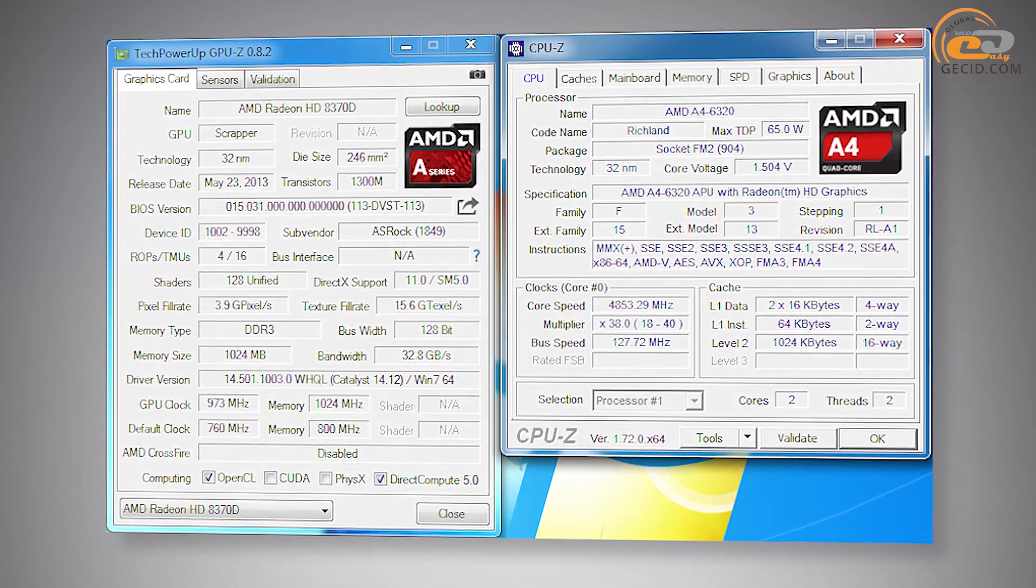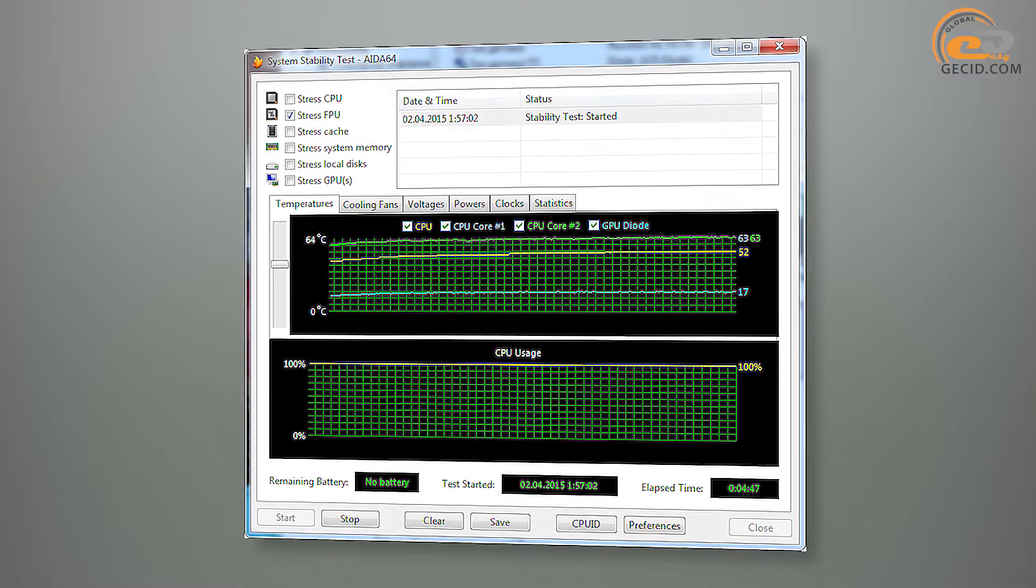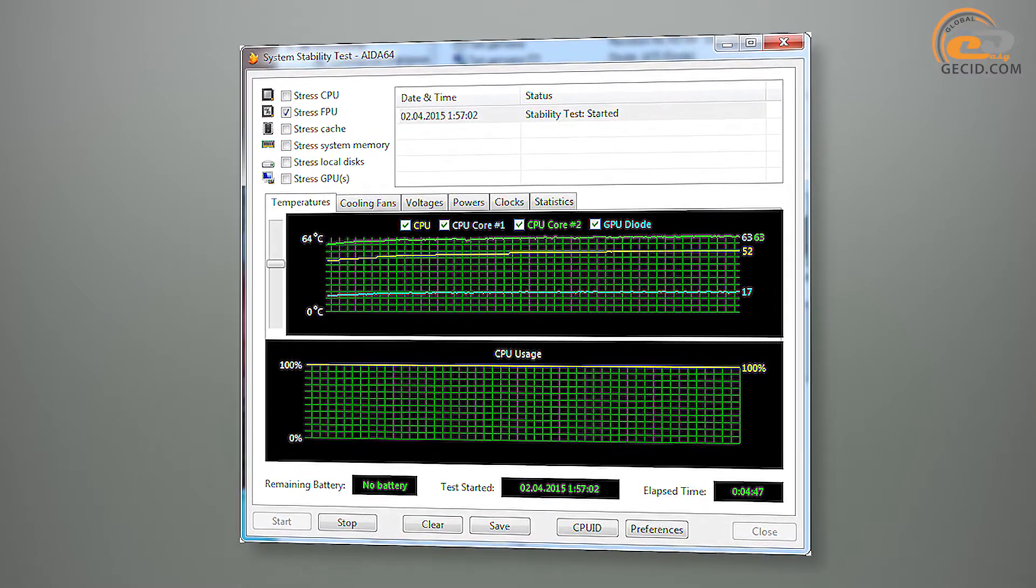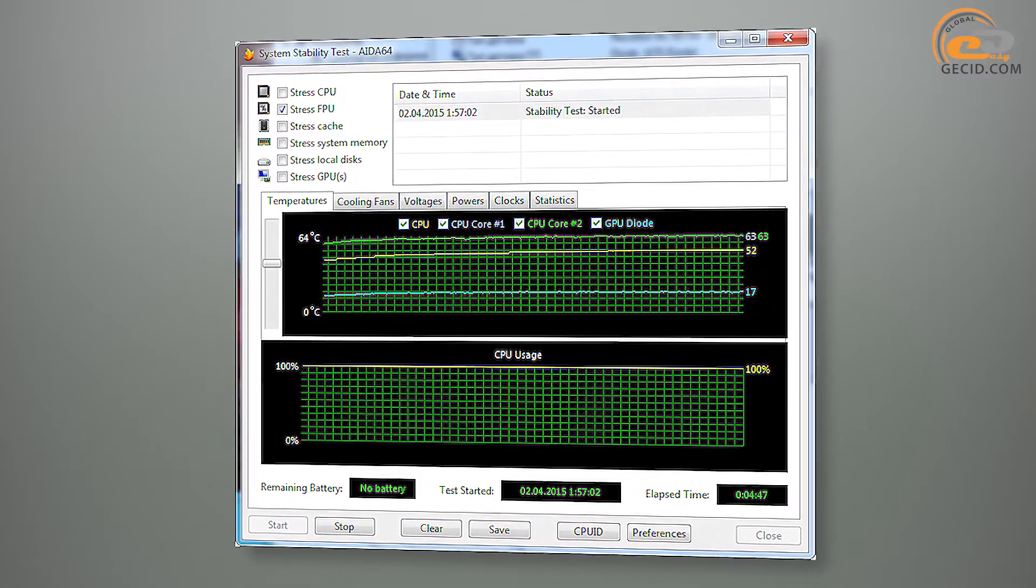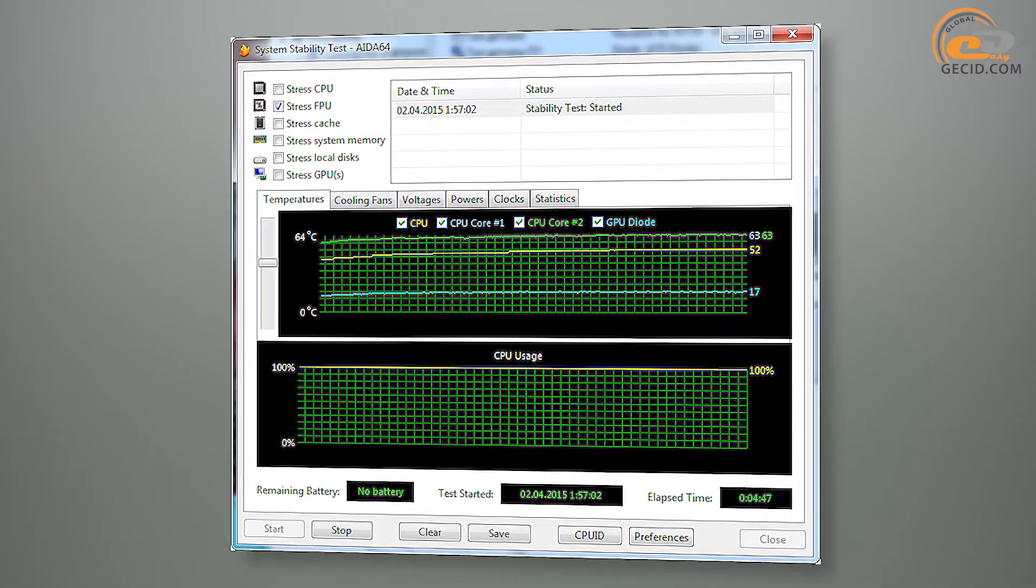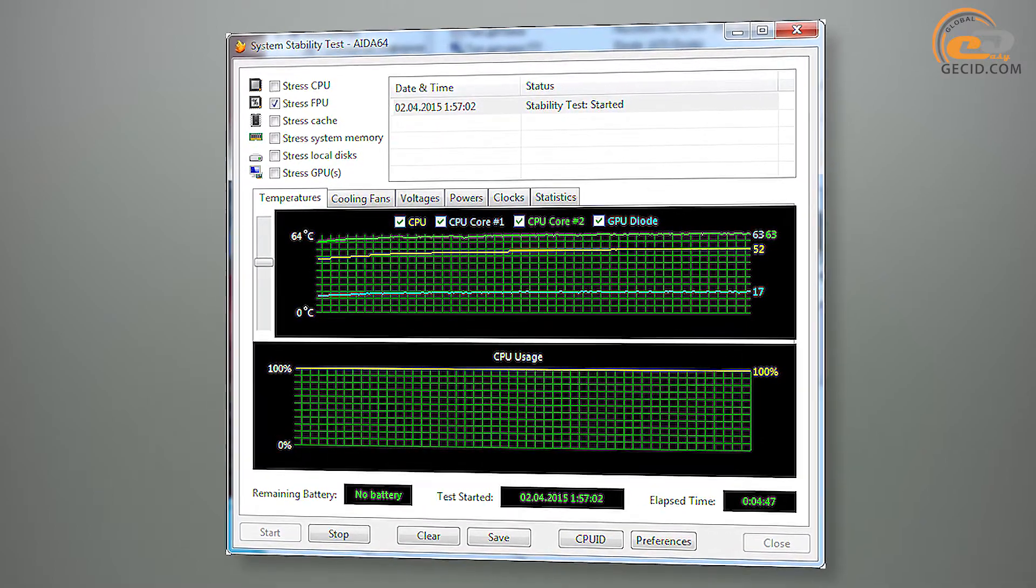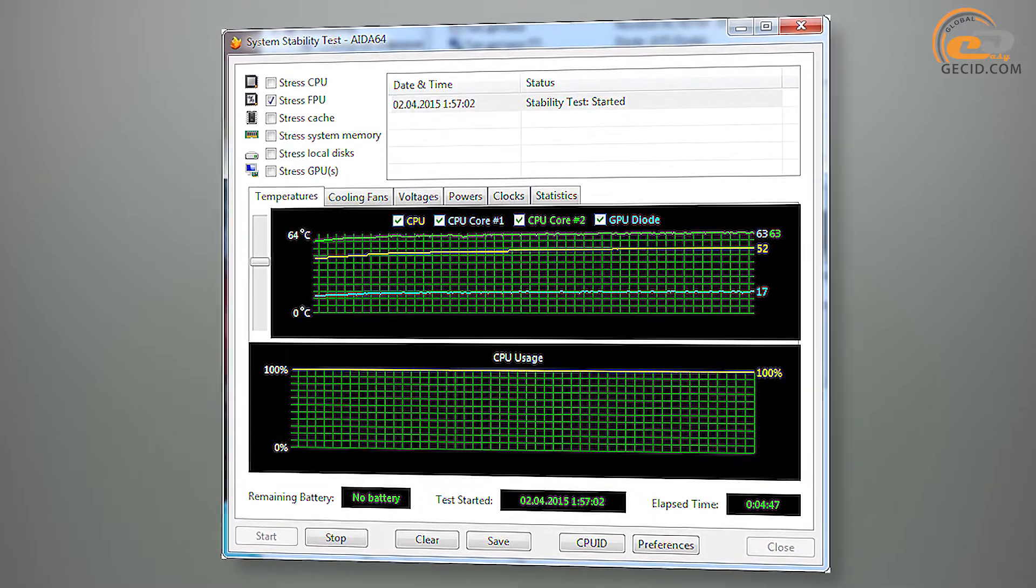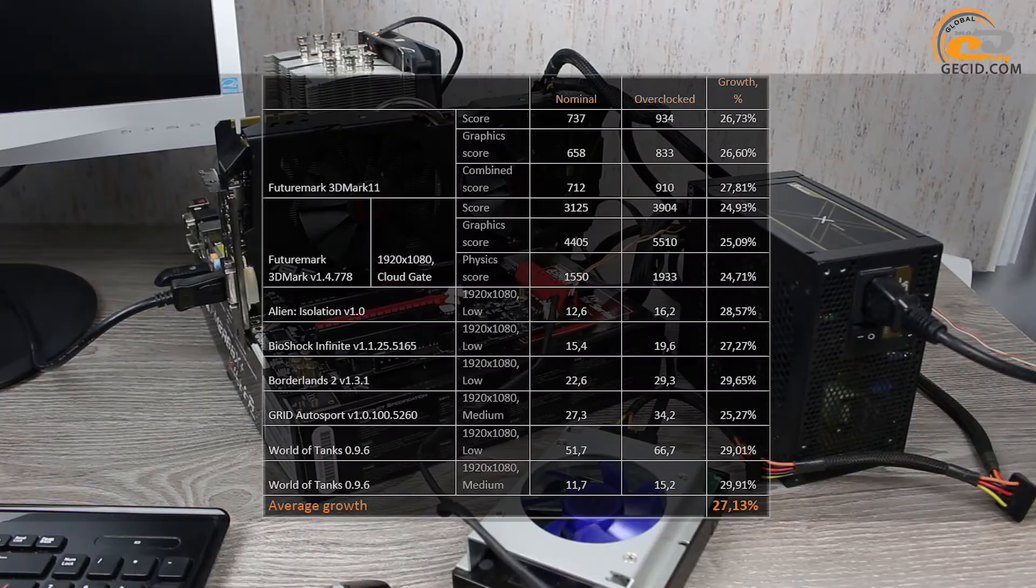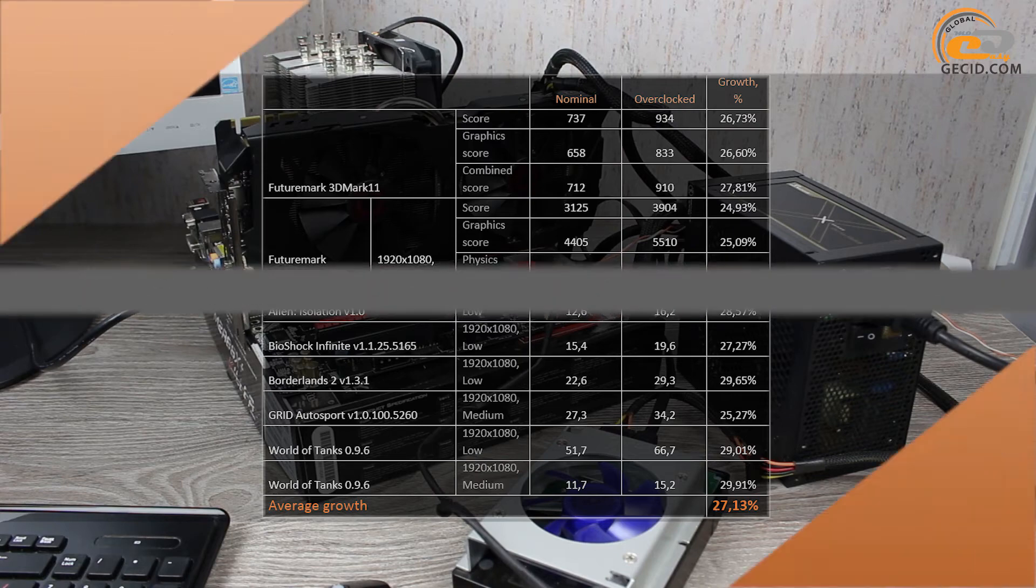The temperature of the APU during overclocking of processor and graphics core in stress tests AIDA64 and MSI Combustor didn't exceed 64 degrees Celsius. Such a result would be noticeable in daily work and when you start games.